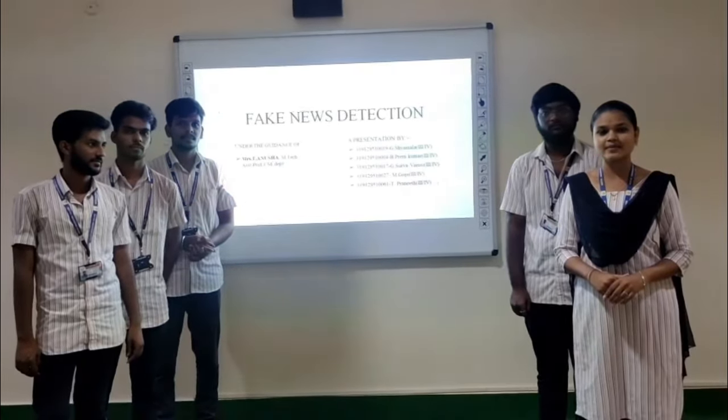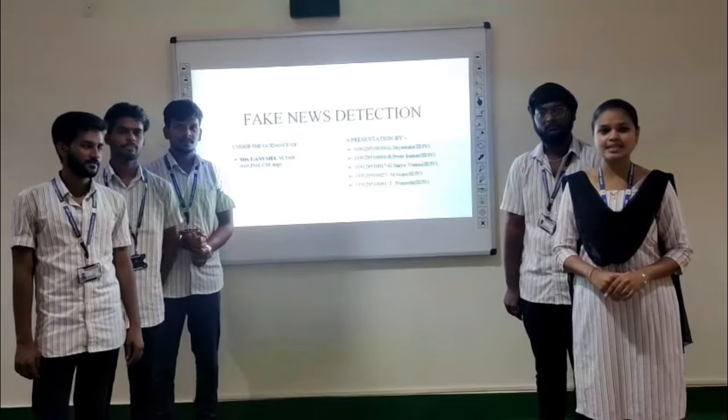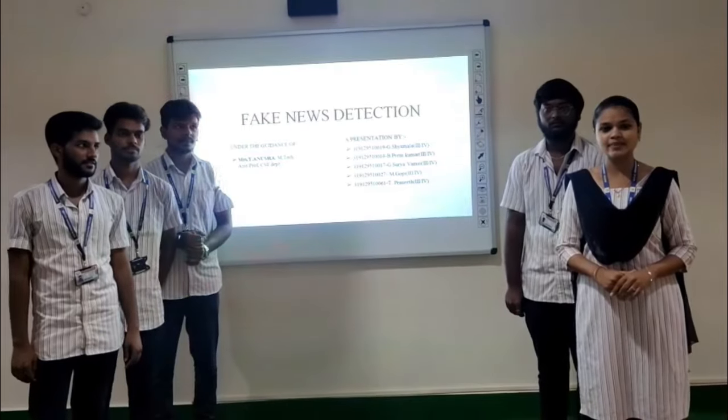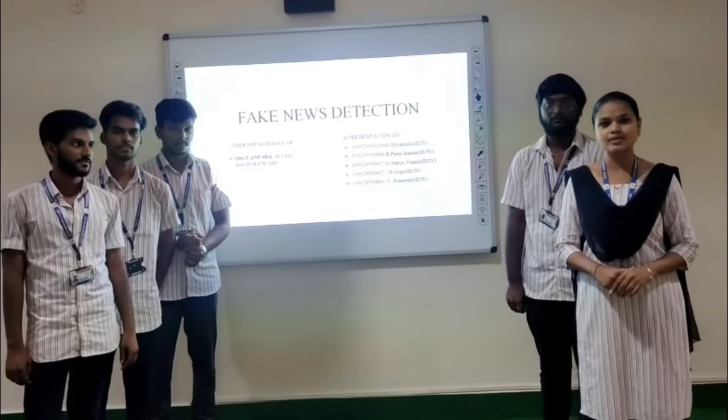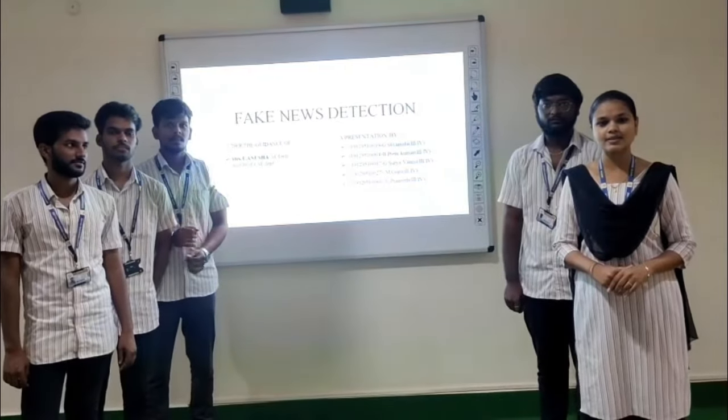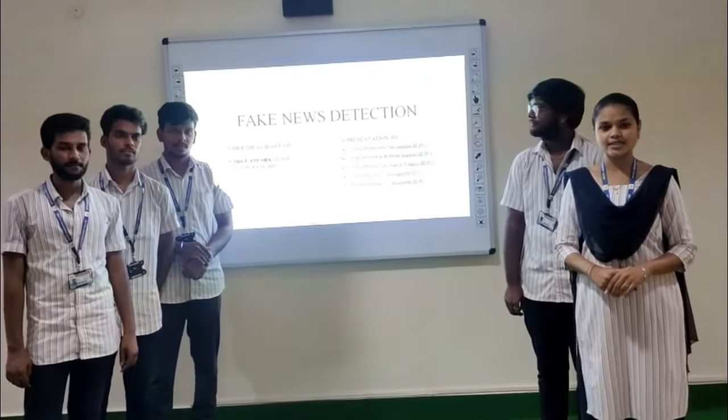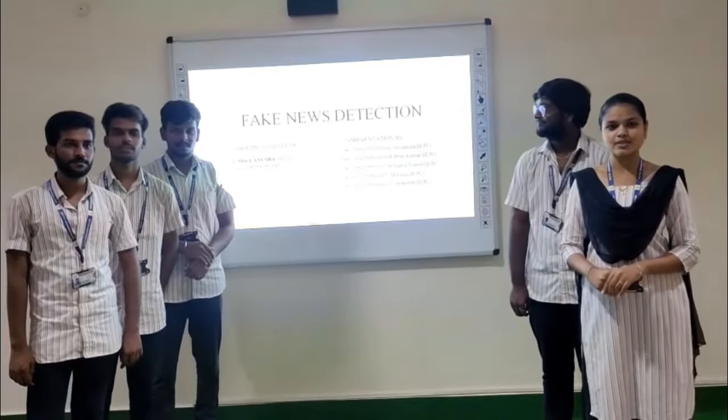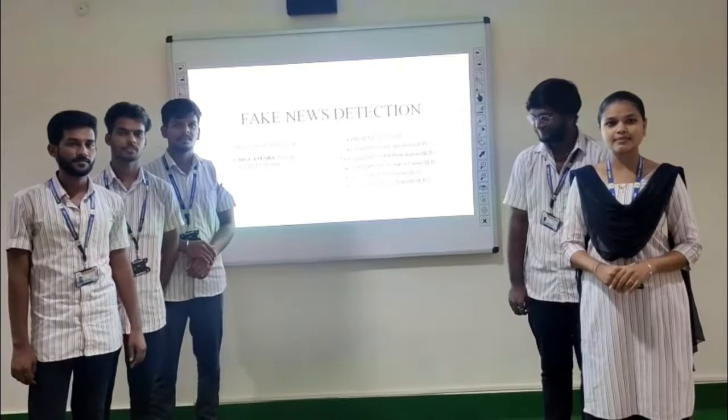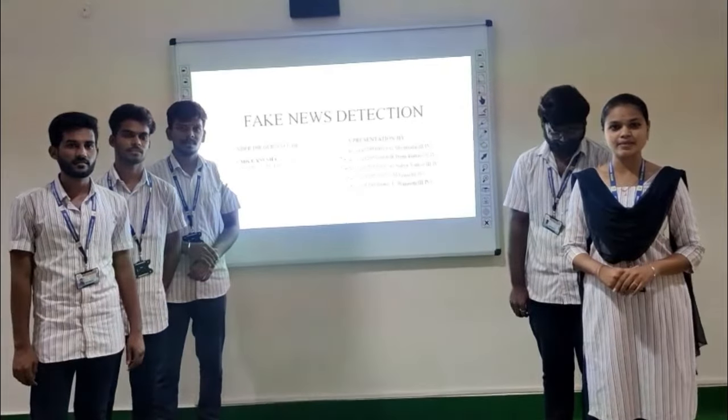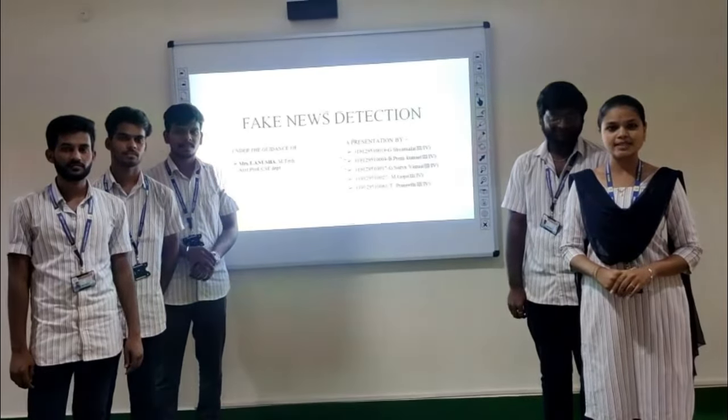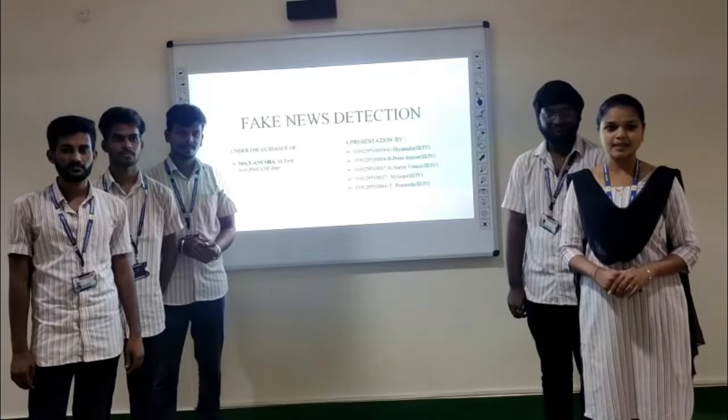Hello everyone, my name is Jee Shamla from 3rd year CSE Batek from Welfare Institute of Science, Technology and Management. Our project is based on fake news detection guided by T. Anusha Mam from CSE department.